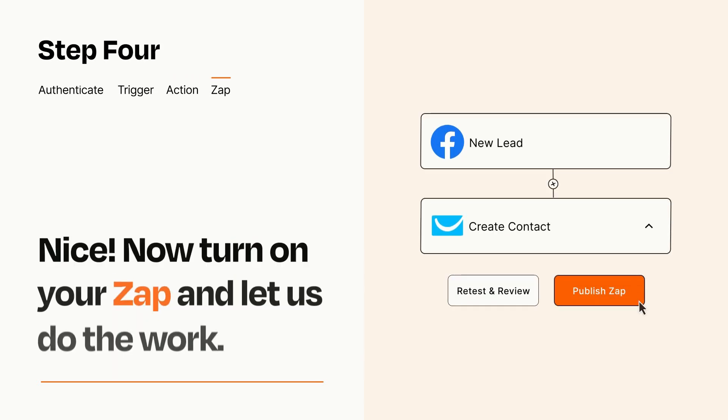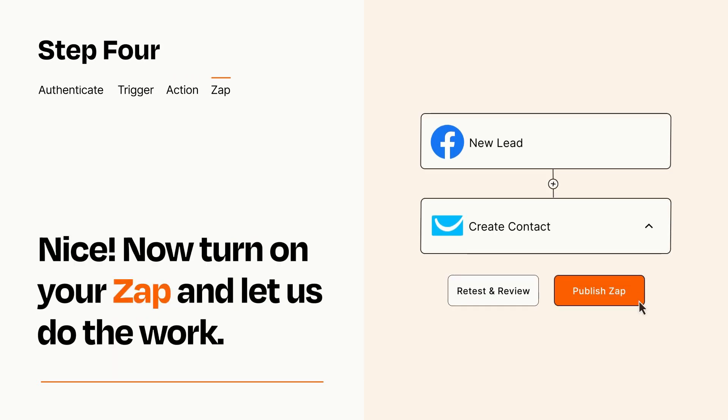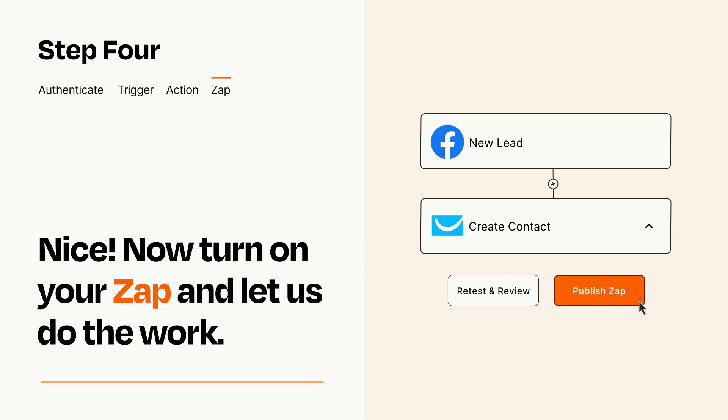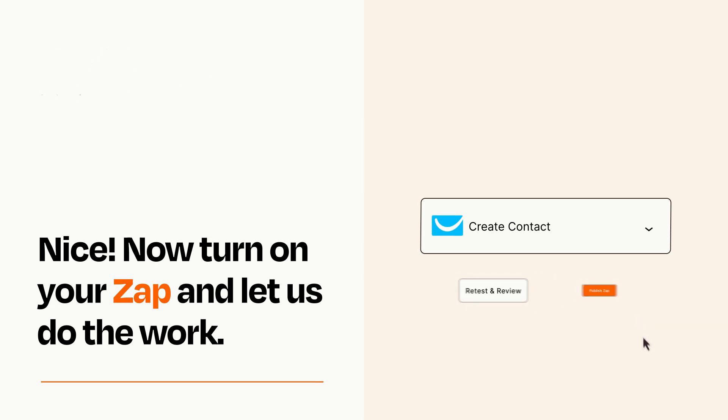Turn on your Zap and Zapier will start doing your work for you. Zapier can be as simple or as complex as you'd like and connects with thousands of apps, more than any other platform.